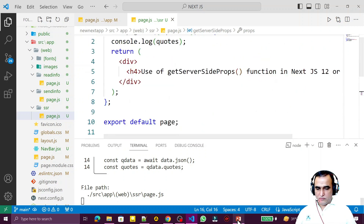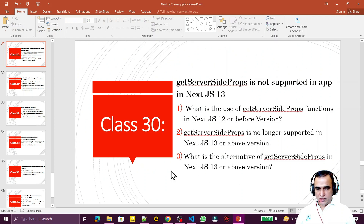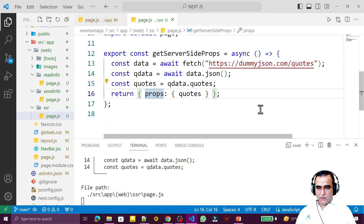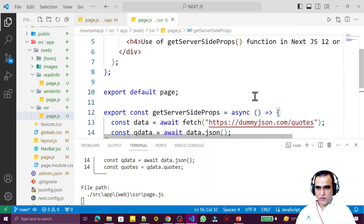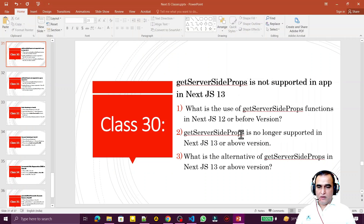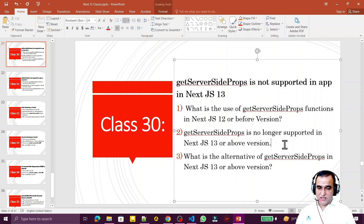I've explained what getServerSideProps is used for in Next.js 12 and before, shown you the code, and demonstrated that it works fine in Next.js 12 but does not work in the latest Next.js 13. This function is no longer supported in Next.js 13 and above.